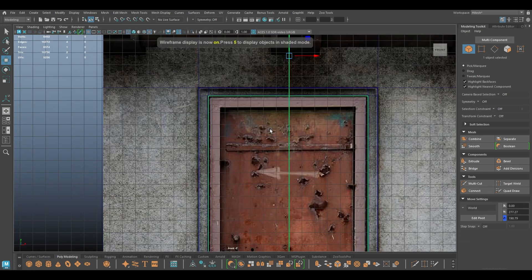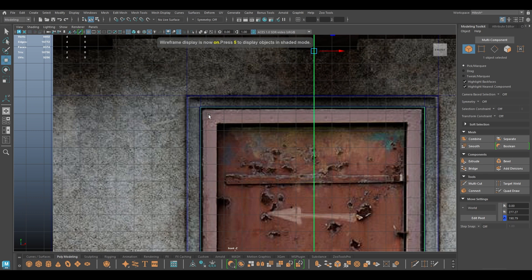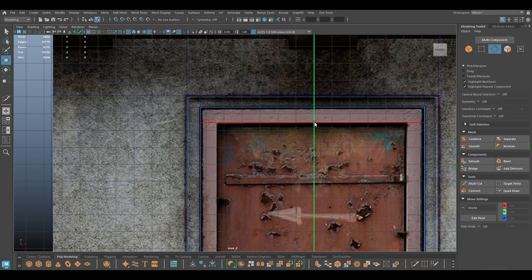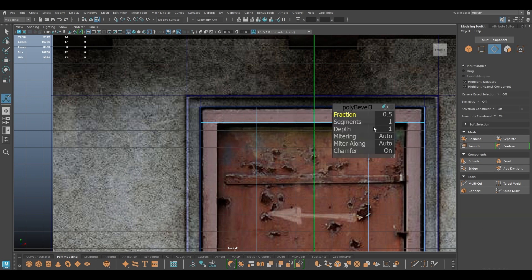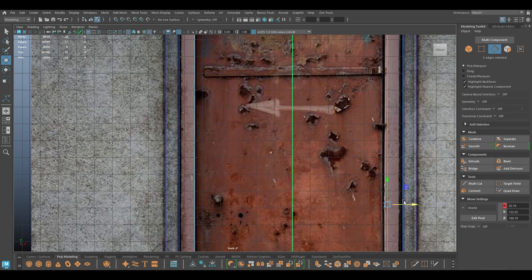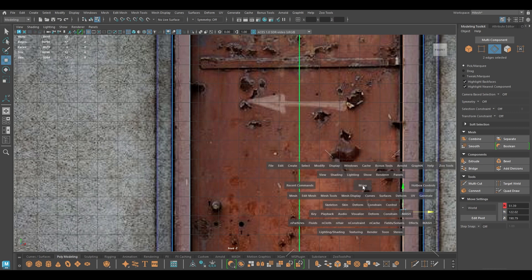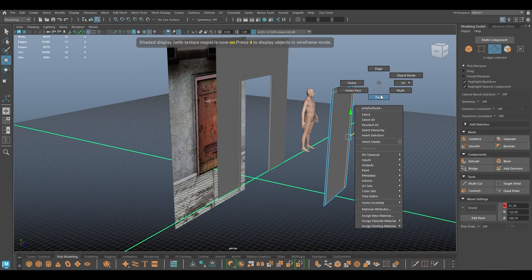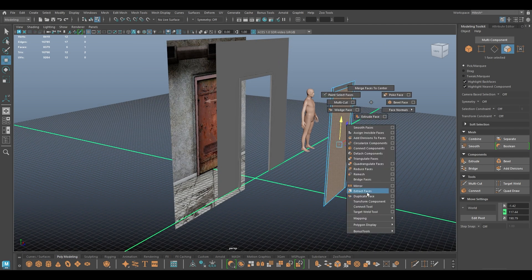Now I'm going to go to front mode again and we need to create the metal door frame. I'm going to take the multi-cut tool, add one loop here like this, then go here, add a split, and bevel. I think we need to move this a little bit to the left, and again I'm going to select this and then extract.